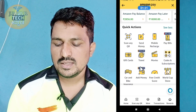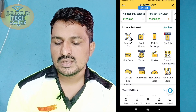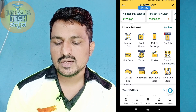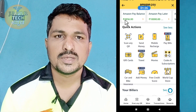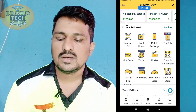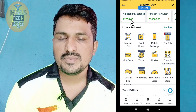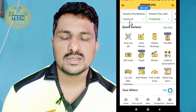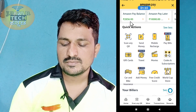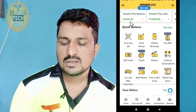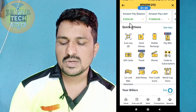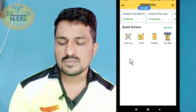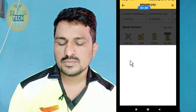Click on the balance of the card, then click on the card to proceed.